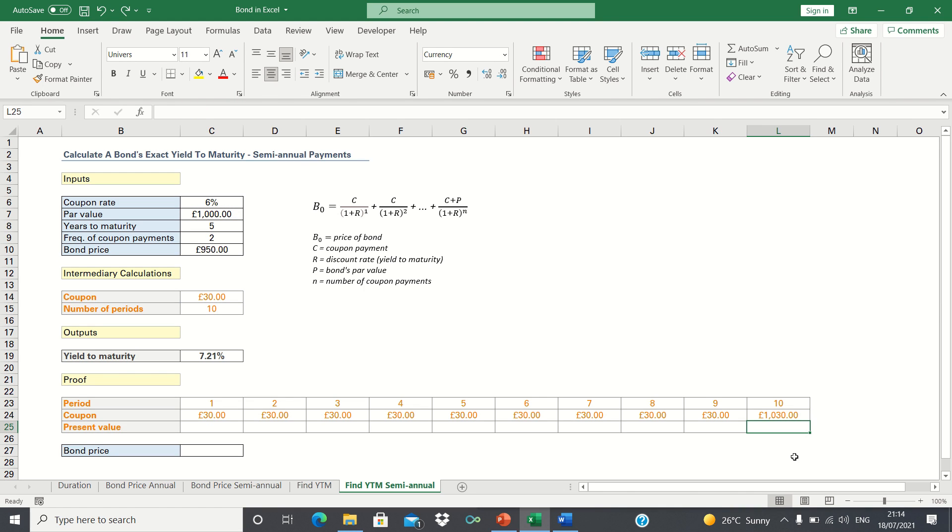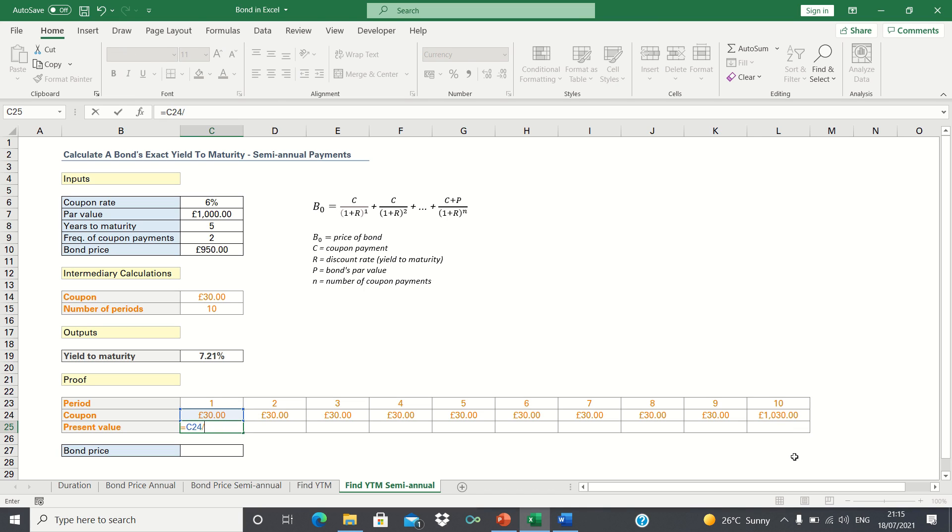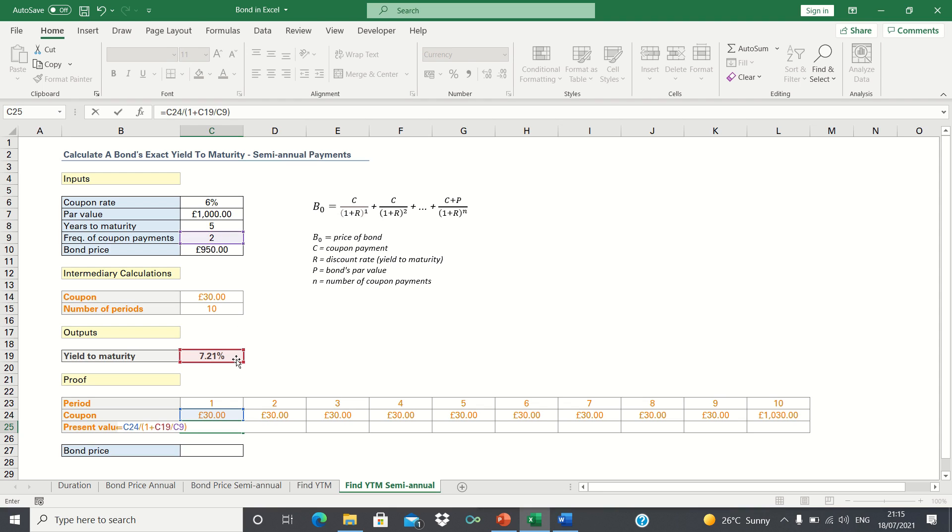Next, we need to calculate the present value of each of these coupon payments. We can calculate this by taking the coupon payments and dividing it by 1 plus the yield to maturity divided by 2. This is because 7.21% is the annual yield to maturity, whereas we need to account for the fact that we're receiving semi-annual coupon payments.